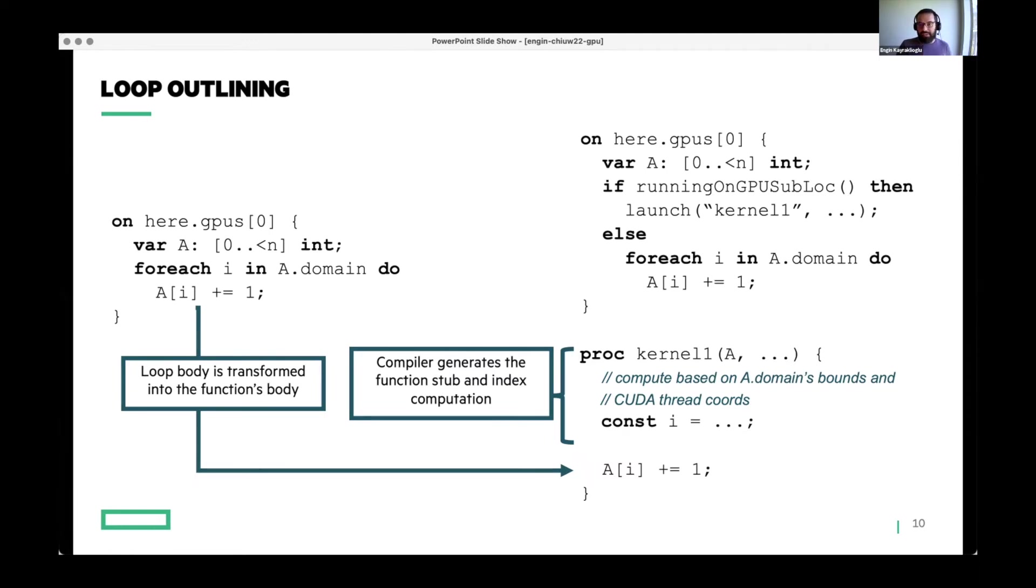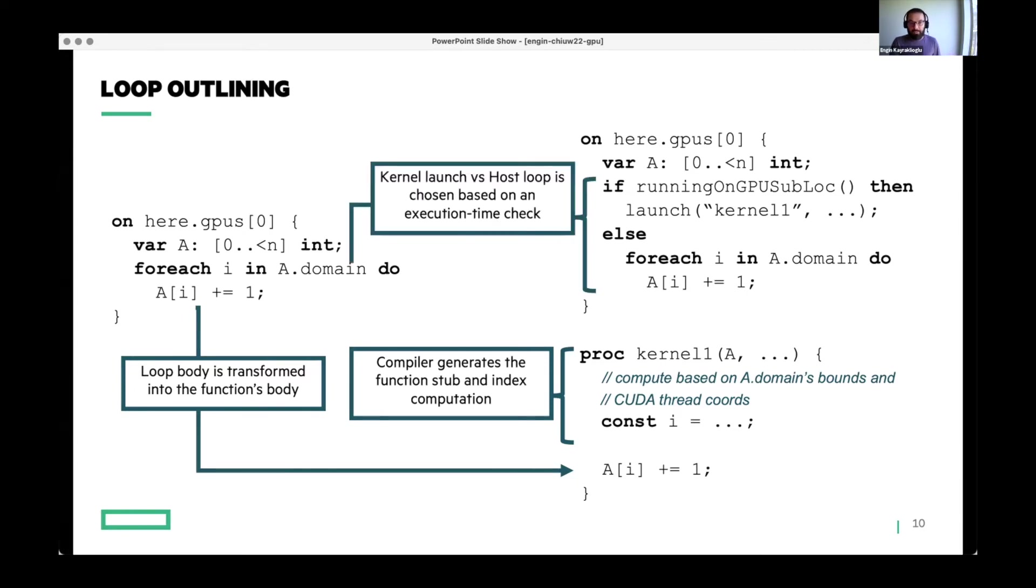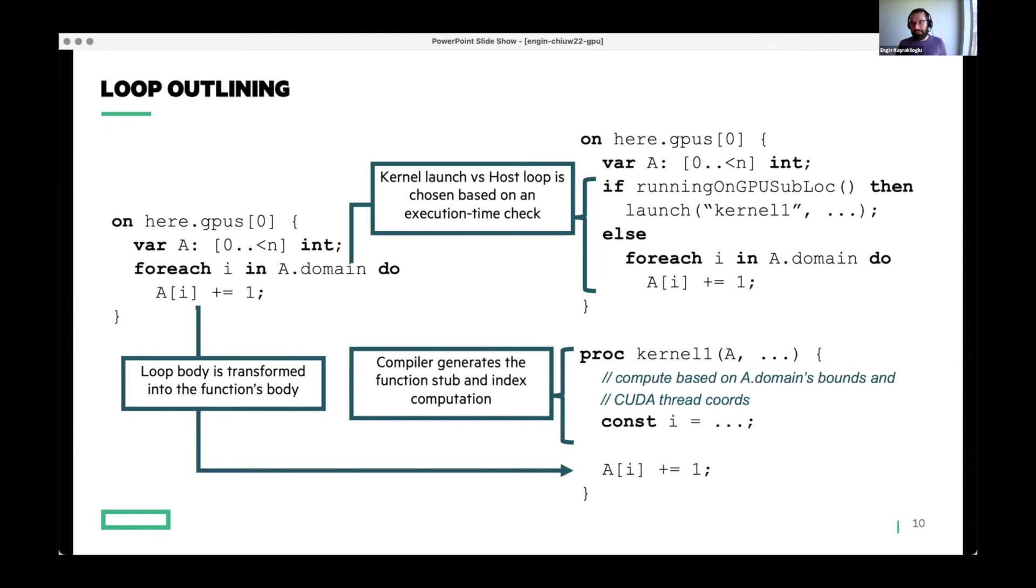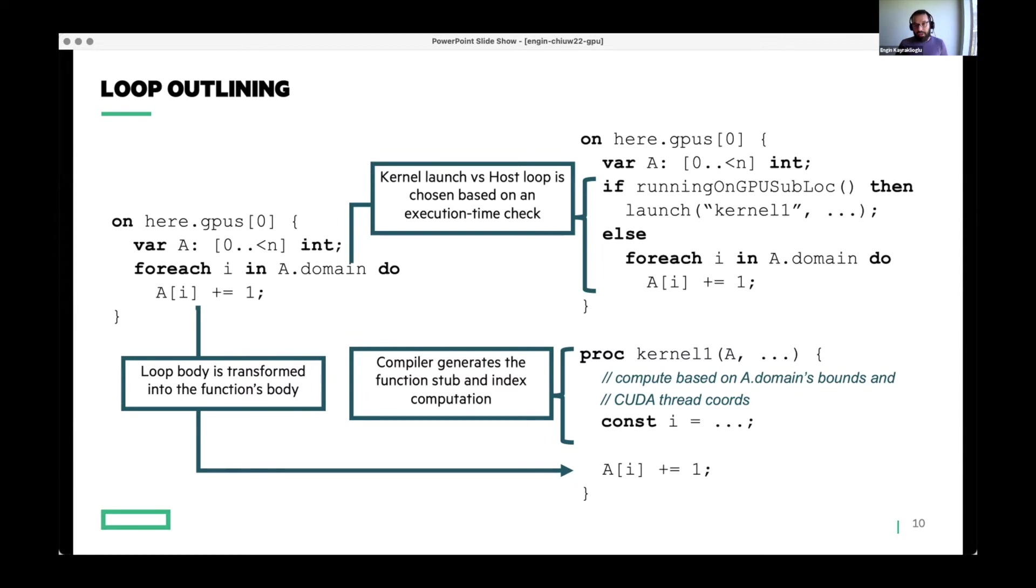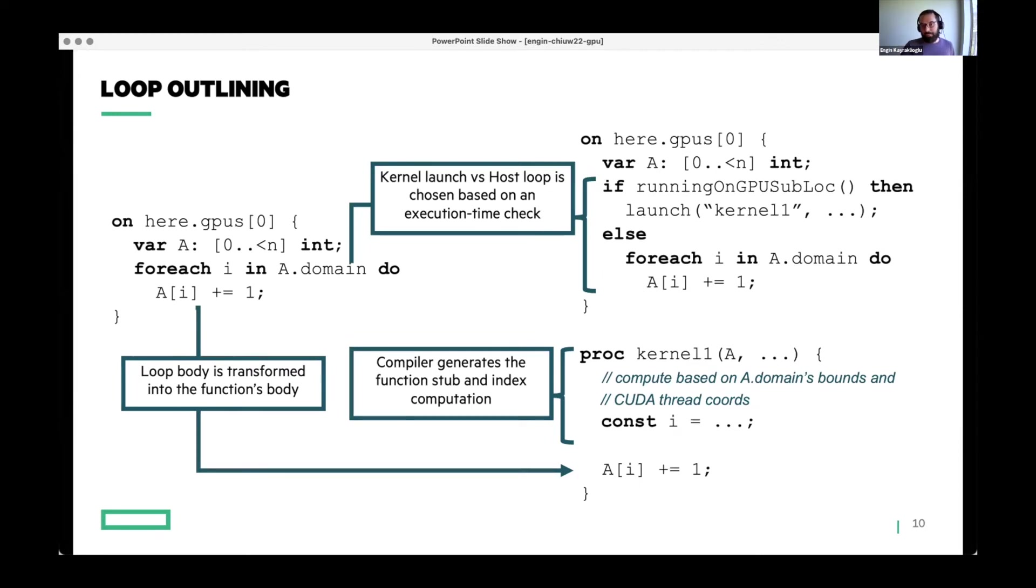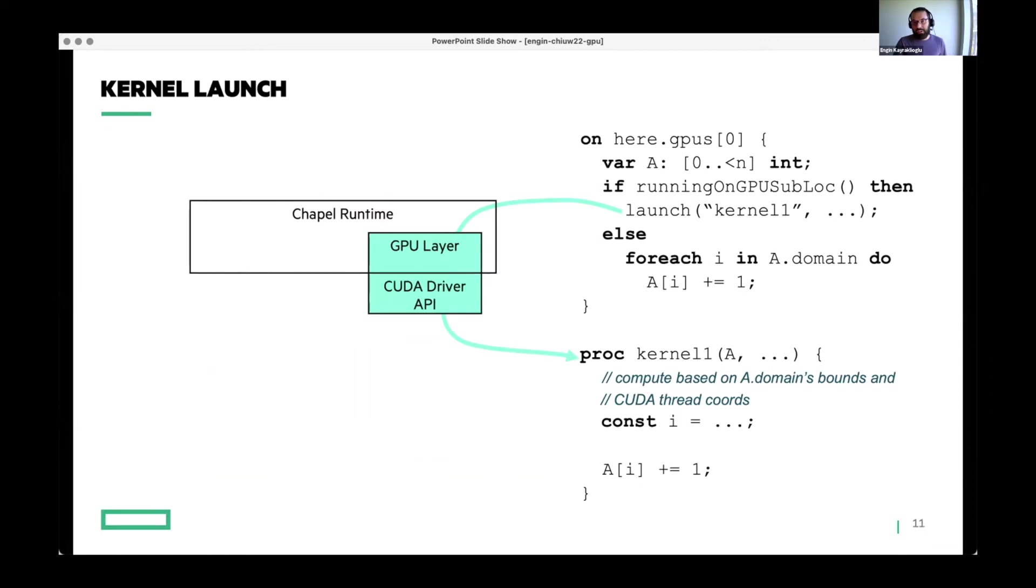After creating that stub, it will also transform the loop body into the function body. And this whole process is what we call loop outlining. Basically like a reverse inlining, right? You just create a function where there is no function to begin with. This is how we are generating a GPU kernel from an order independent loop in a nutshell. And then we will change the loop sites to have a conditional. As I said, the loops don't have to appear in lexical scope of on statements. They can appear anywhere. So we do a dynamic check instead of the loop first to see if you are executing on a GPU sublocale. And if so, we will just launch a kernel. If not, we will just do the loop as we would do normally.